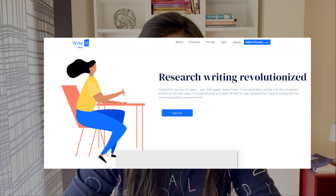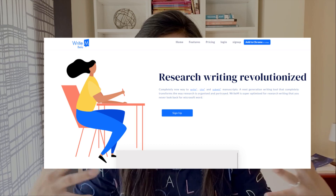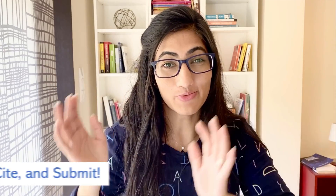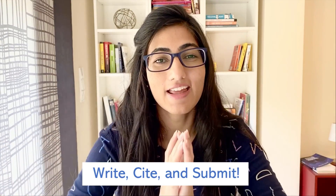Hi friends, welcome back to my channel. I'm Hadika Maksud and I talk about study skills, scholarships, and some learning beyond the classroom. Today I'm talking about WriteM, which is a manuscript writing tool. WriteM covers the whole procedure from starting to research, writing the literature, formatting it, and then submitting it — so write, cite, and submit. Let's go over its features one by one and see what they offer.